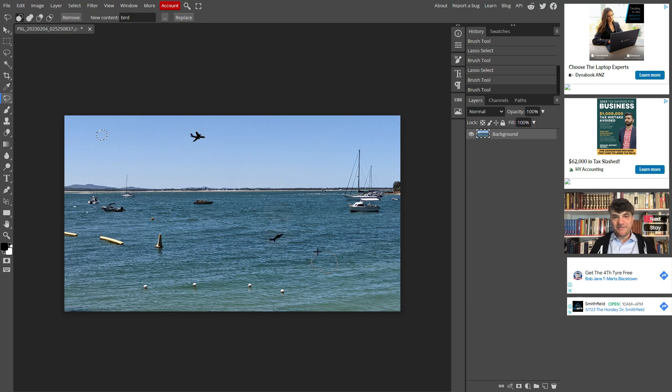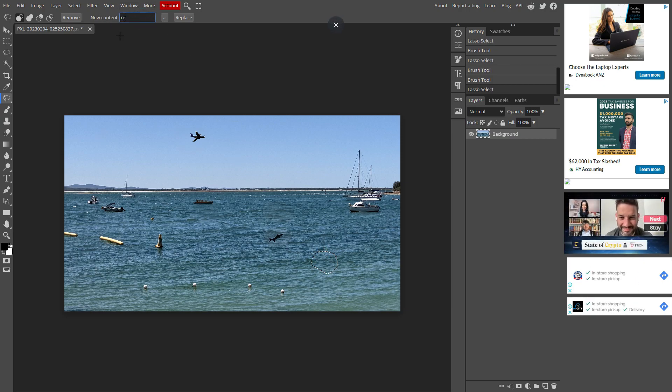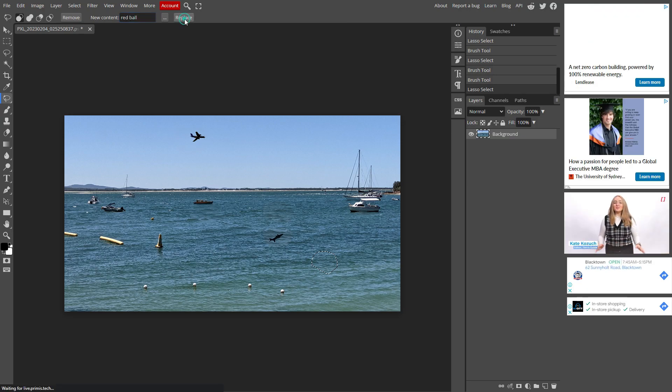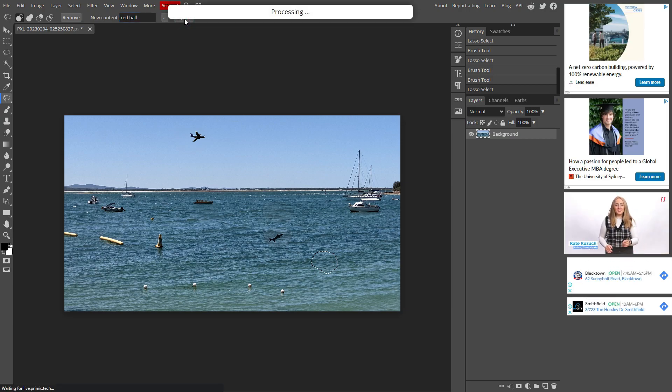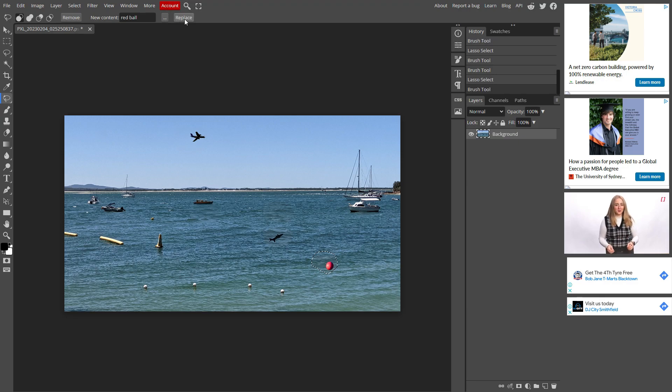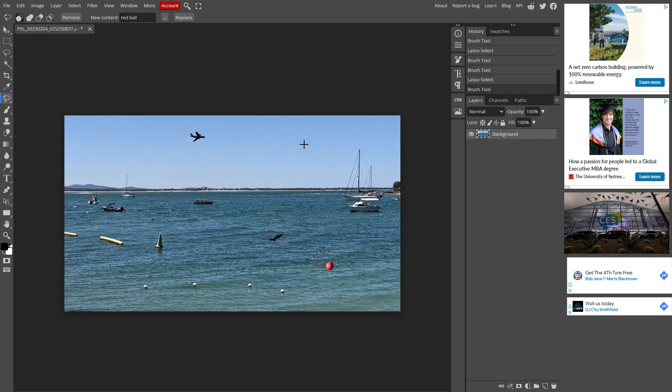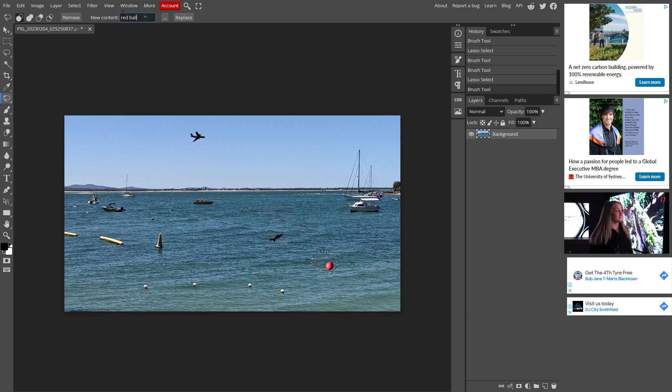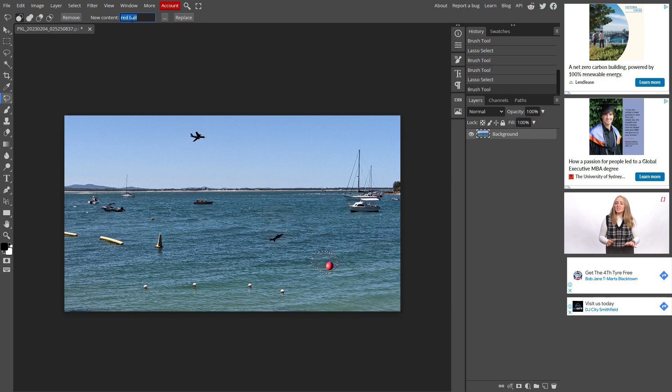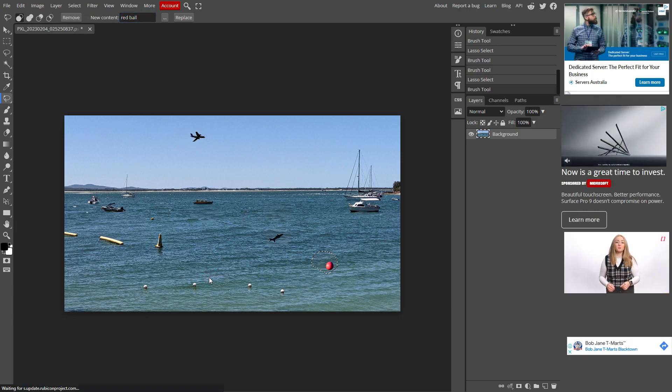What about here? I'm just going to add something that's more descriptive. Red ball. Let's see if it actually adds a red ball. And there we go. It has added a red ball. So the more descriptive you can be, the better.